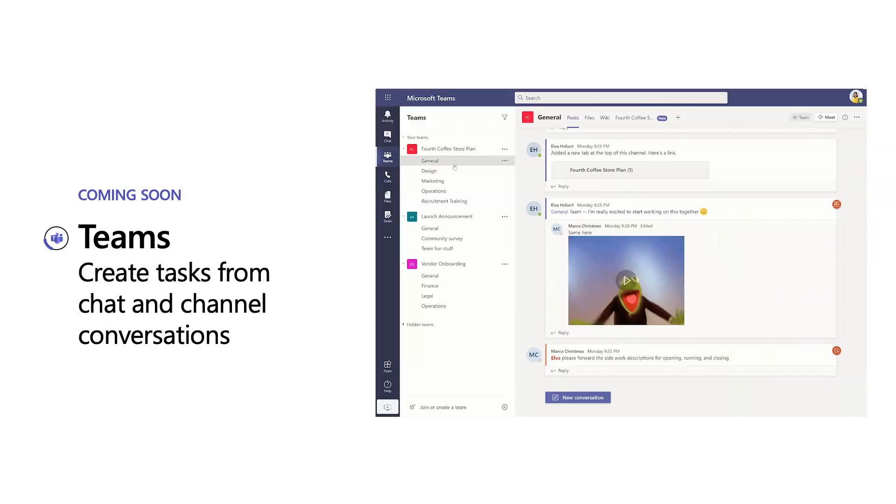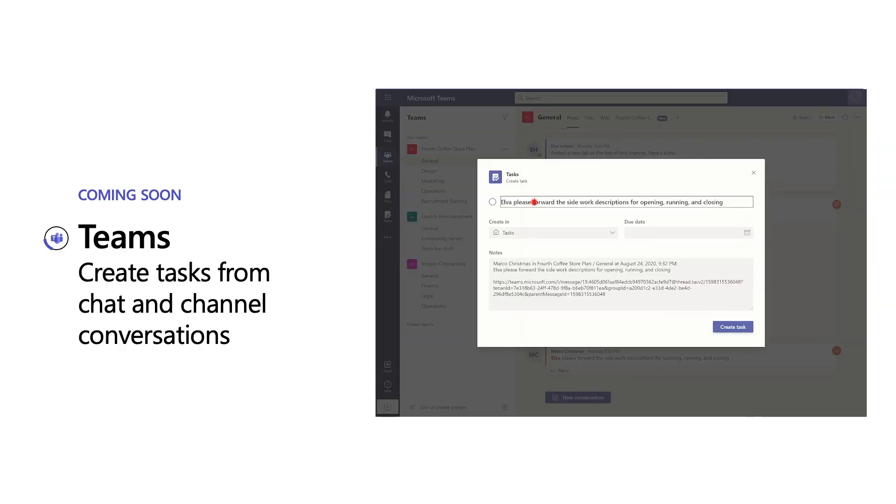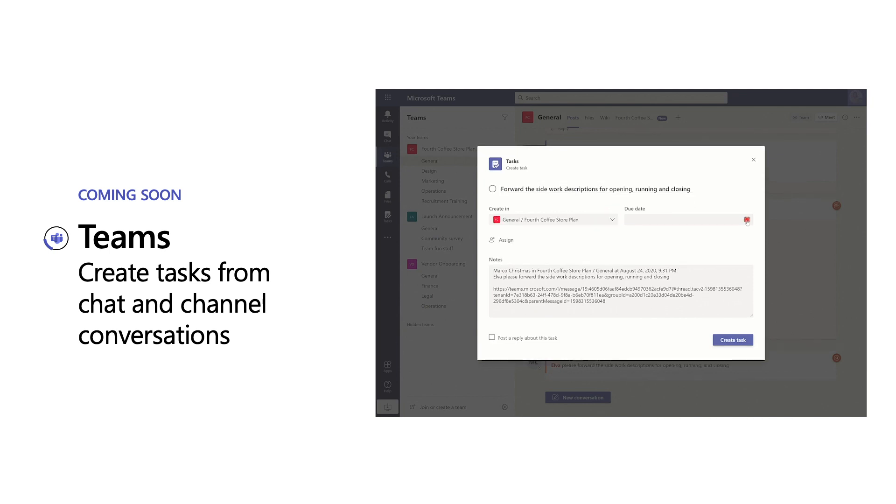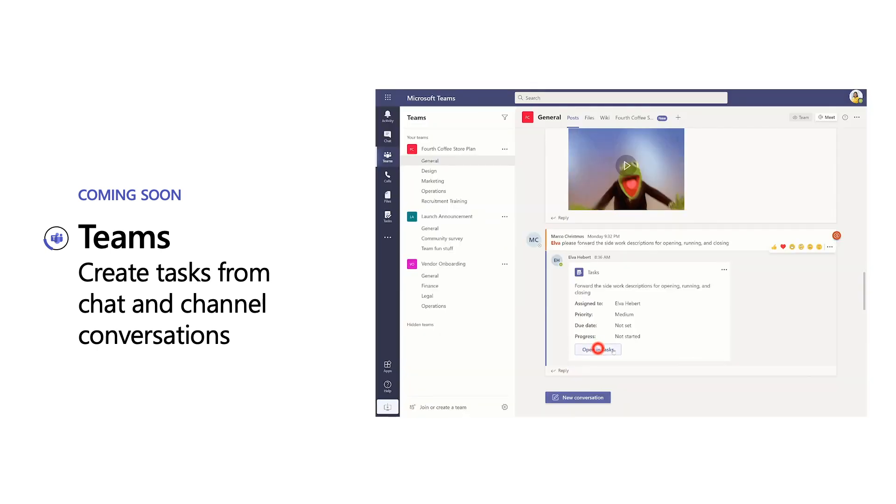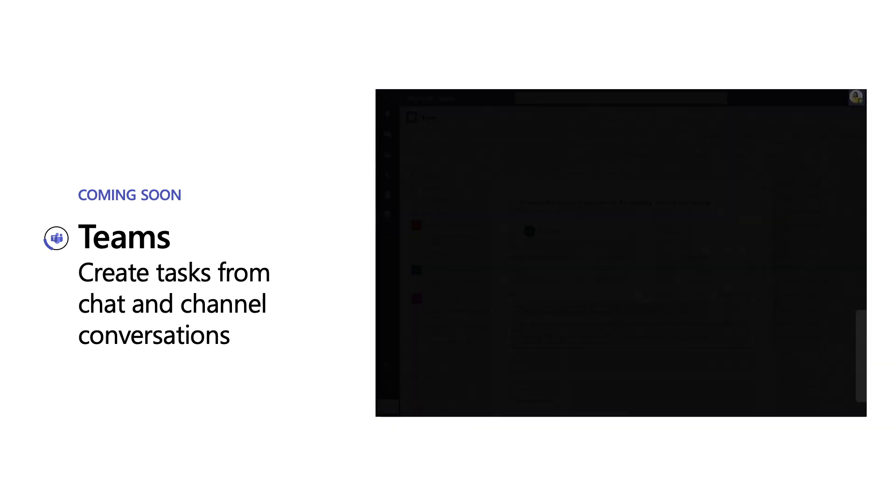We're also working on enabling similar functionality in Teams, since this is another place so many of your work conversations are happening. While this isn't released yet, you'll soon be able to quickly create tasks right from any Teams chat or channel conversation without having to switch apps or windows. In this way, you can turn any Teams message into a task setting an assignee and due date. And like with tasks from emails, we'll make it easy for you to get back to the full conversation to make sure you have the context you need to complete the task.